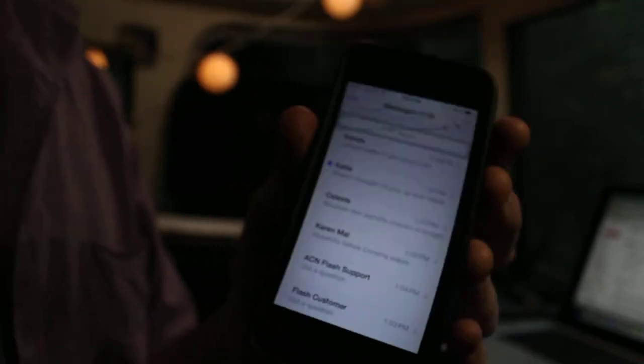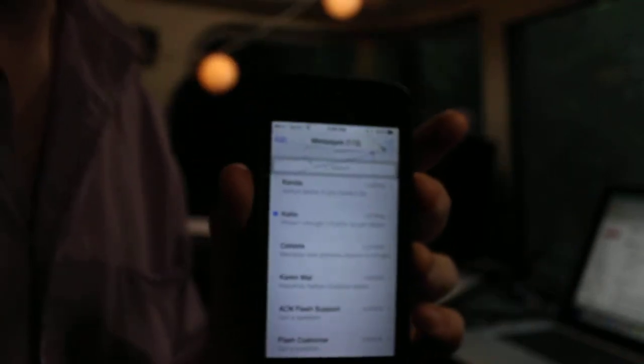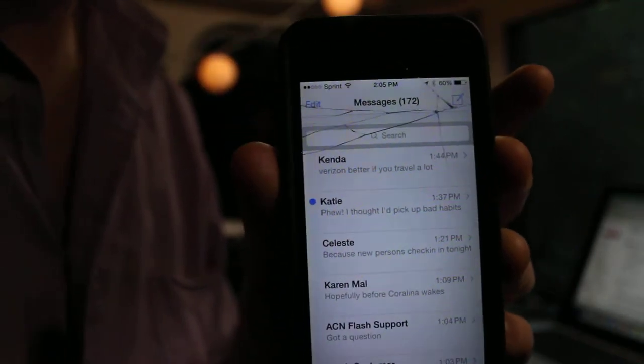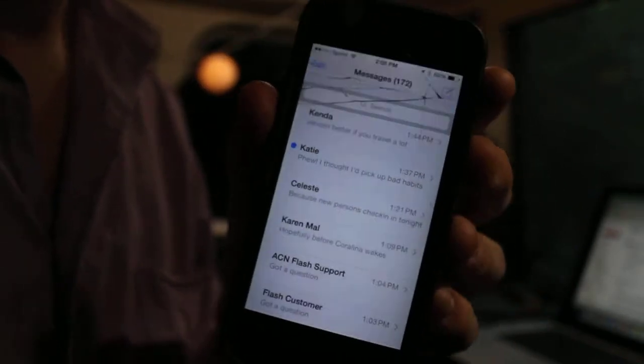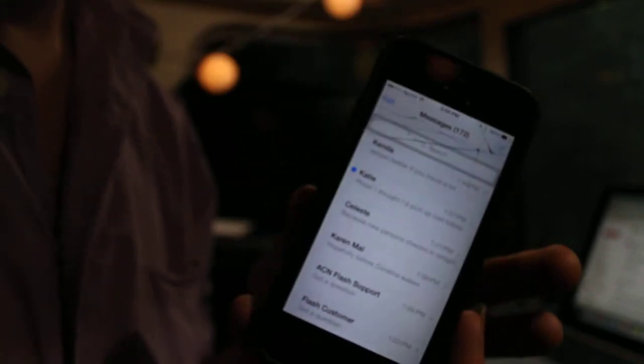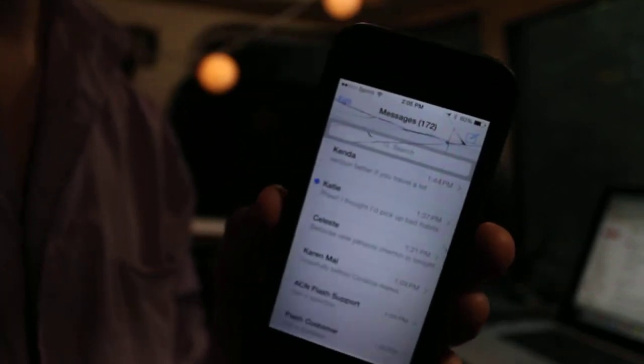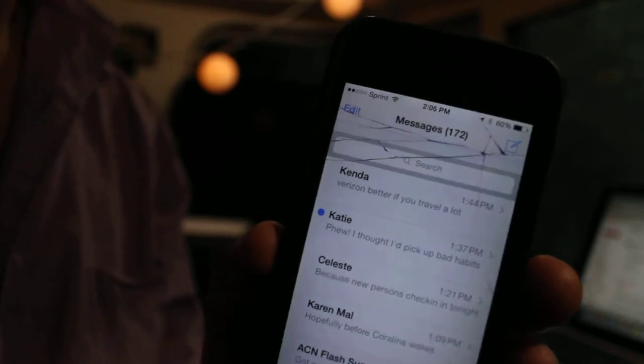For Gigmasters leads, you're going to get a little text notification. This also happens on the computer and on email, but I find it's actually kind of easier on the phone because you can text them and also answer within the Gigmasters site.